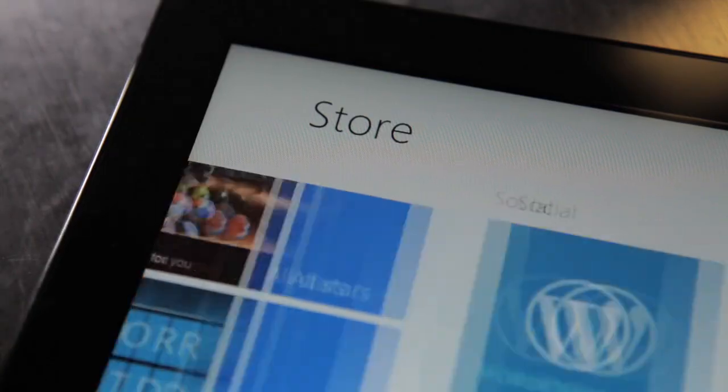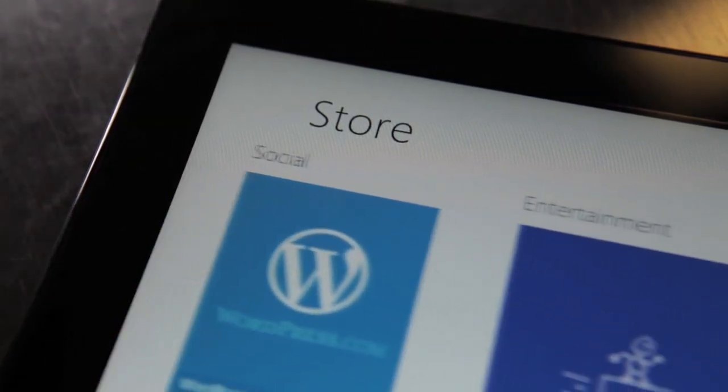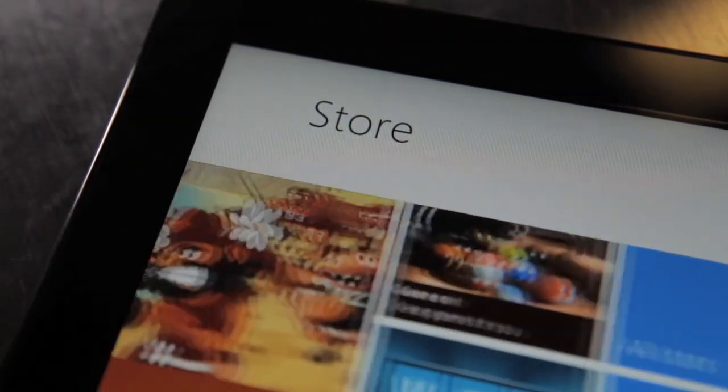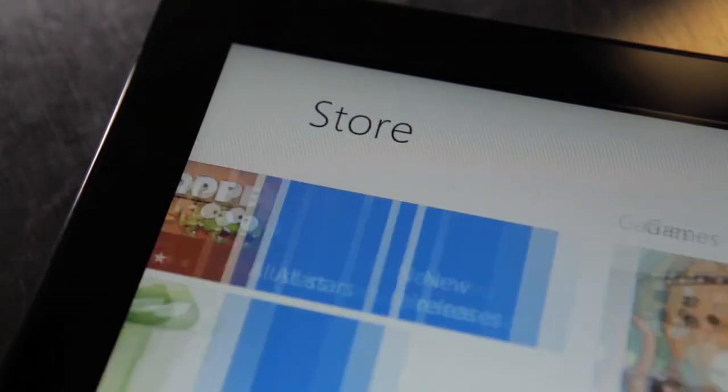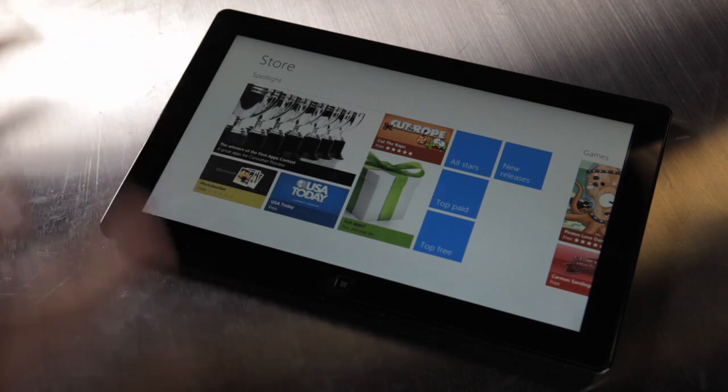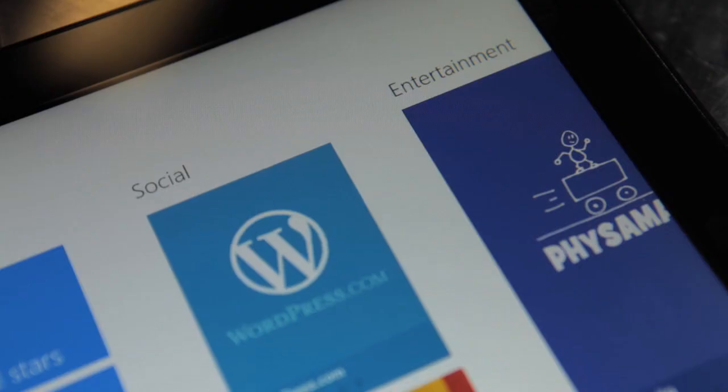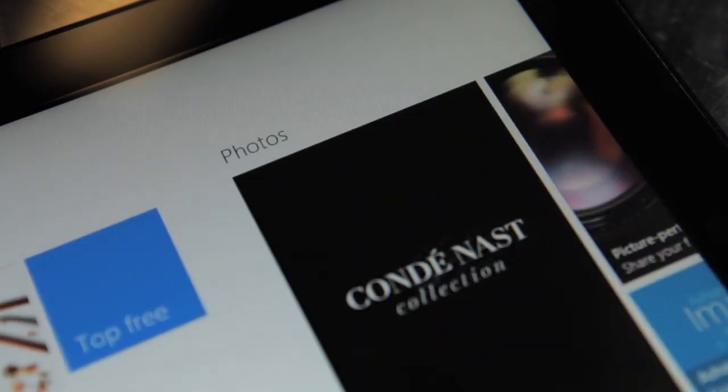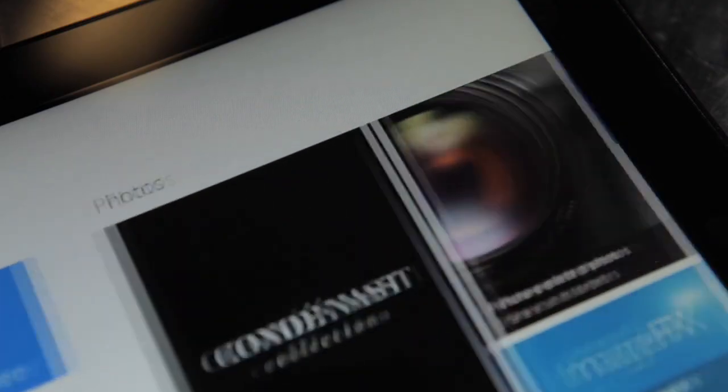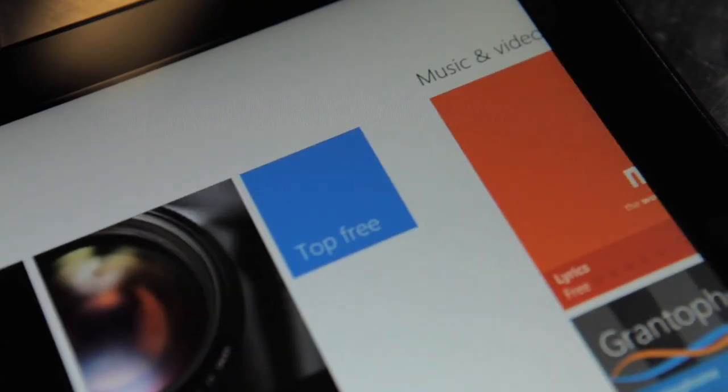The Windows Store is broken down by categories. Up at the top in the first view you'll see all-stars, top-paid, top-free across all categories. But then as you move to the right, you'll see different categories broken out.